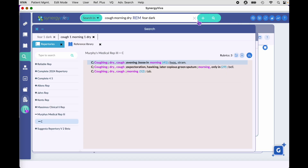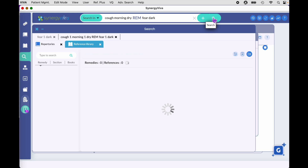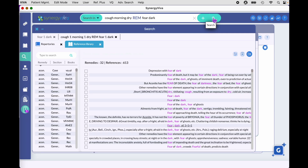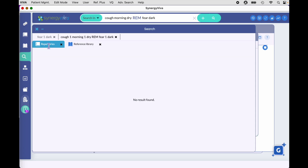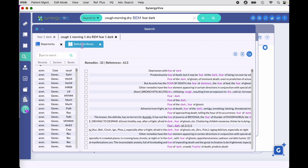Let's run this search. As you can see, we skipped straight over the repertory tab — there is no result. This query is too complex for rubrics, so it jumped straight to the reference library for that result. If you click on the repertory tab, there's no result — it jumped straight to reference library.